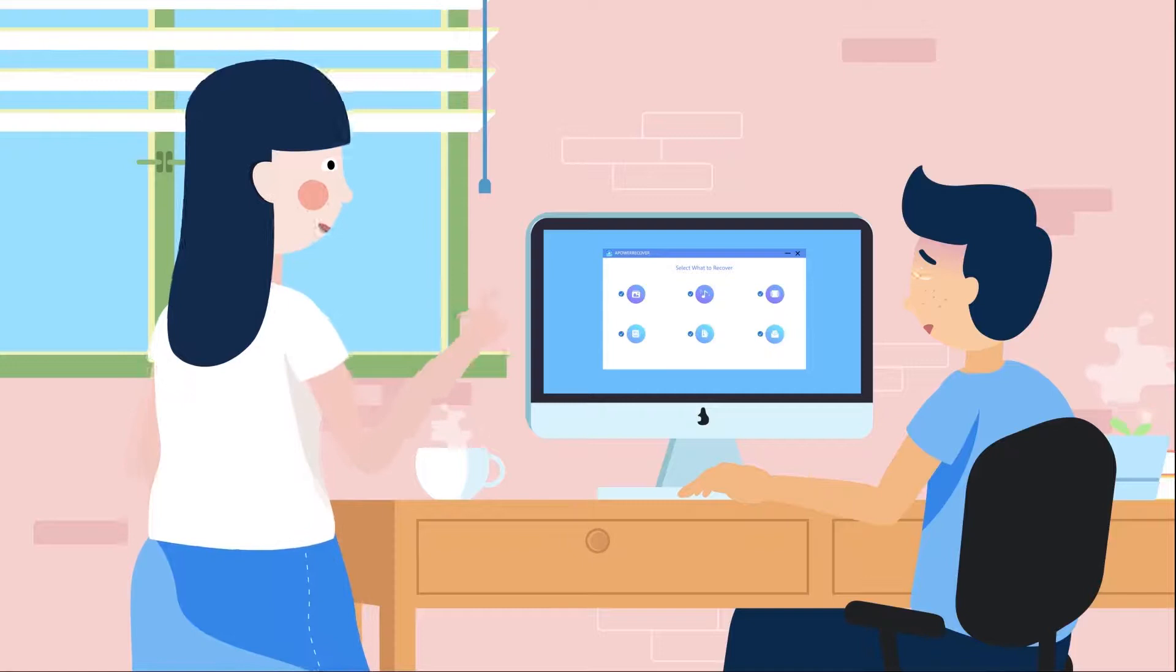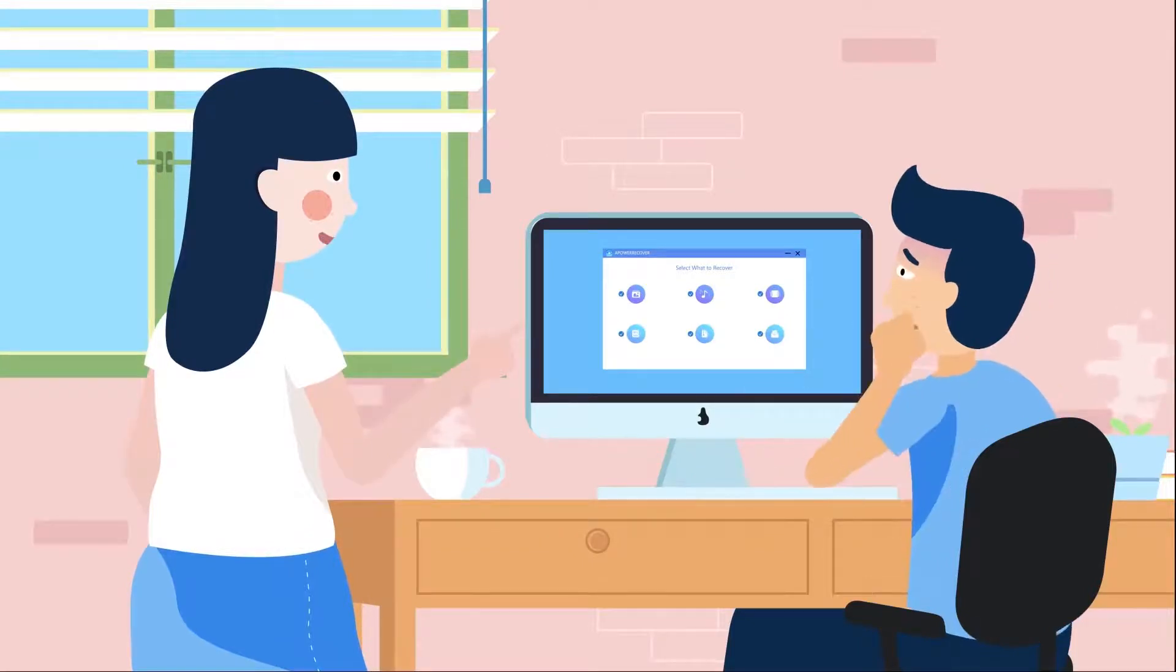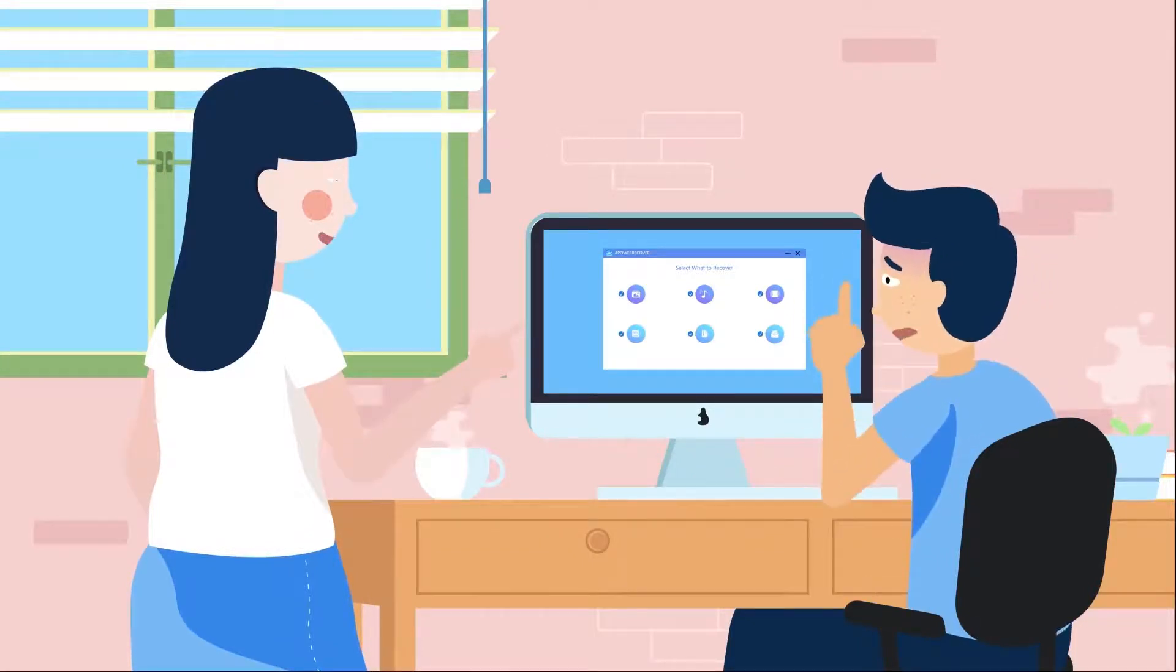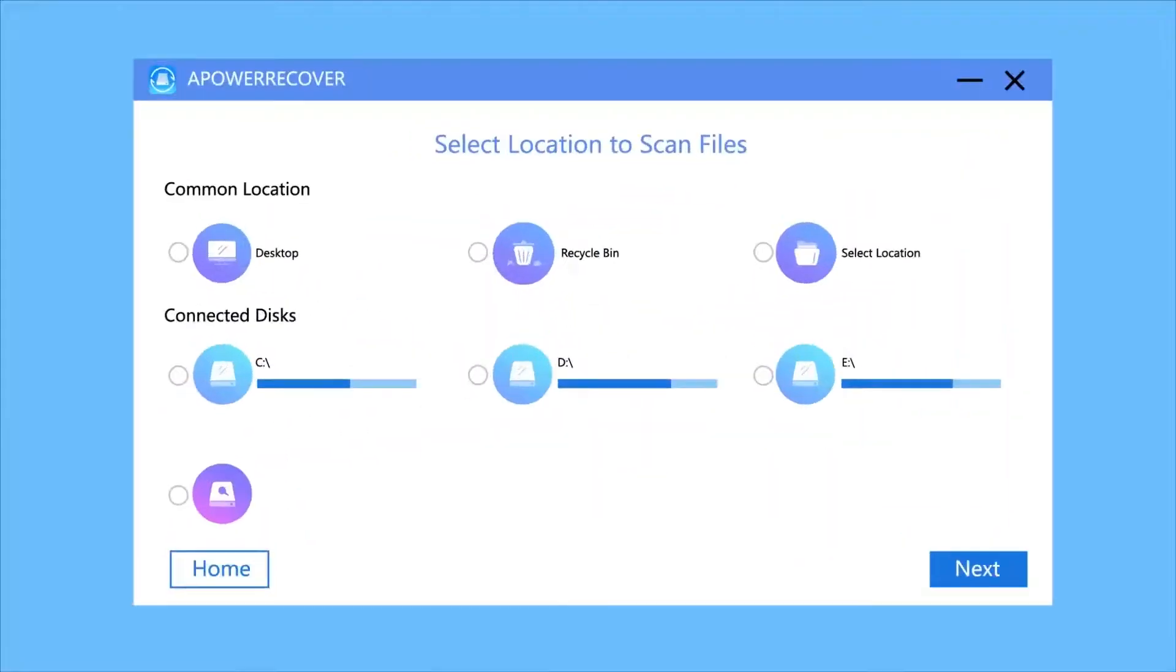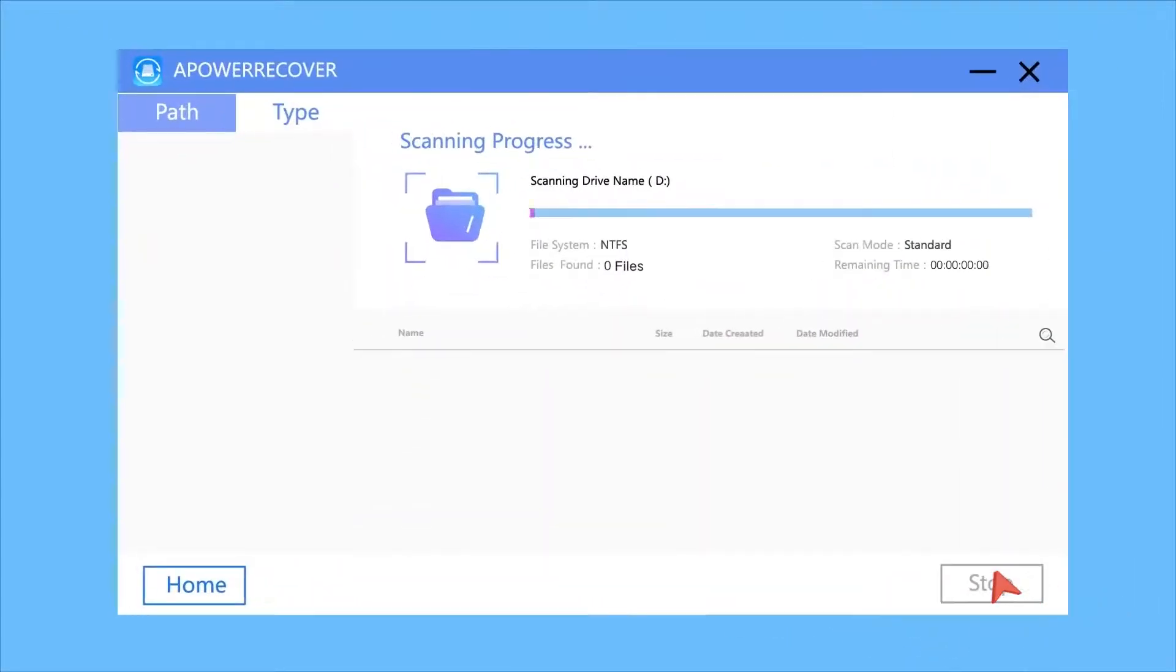Do you remember where you stored the files before? In D Drive, I remember. Okay, let's check D and click Next. It will scan the D Drive and find all the deleted files.